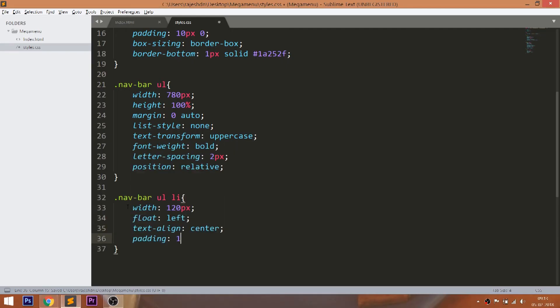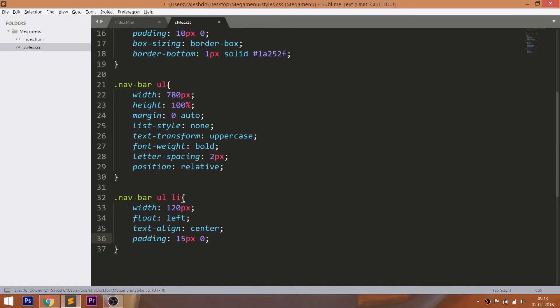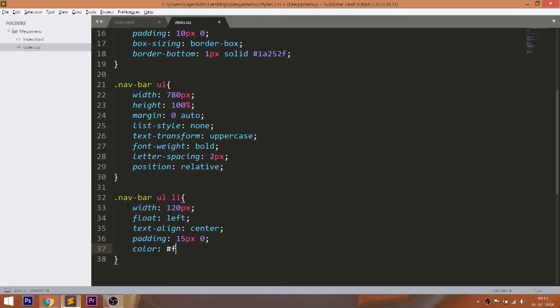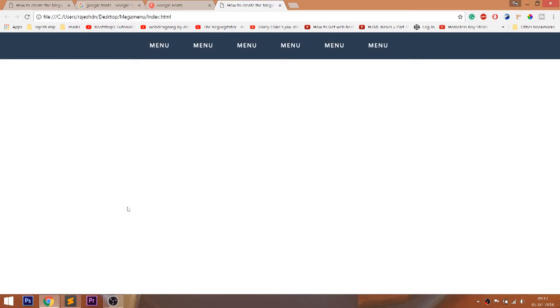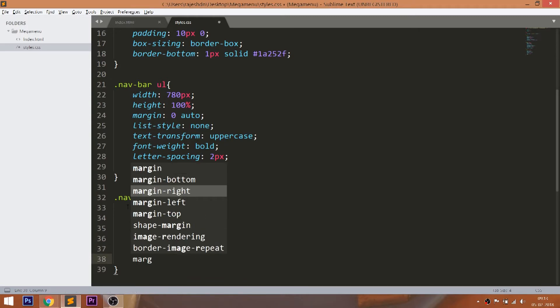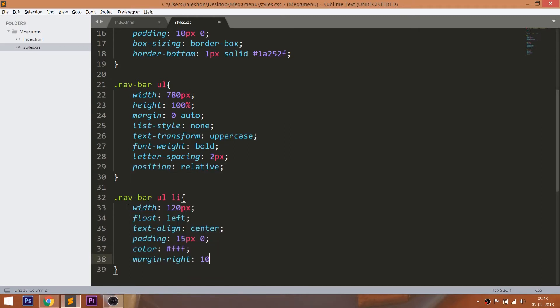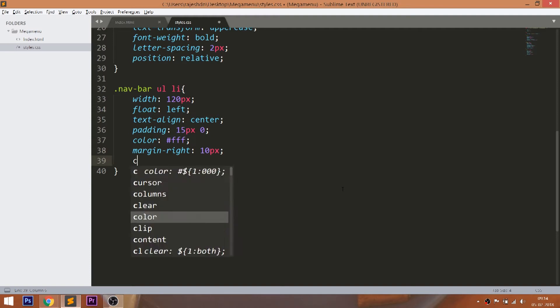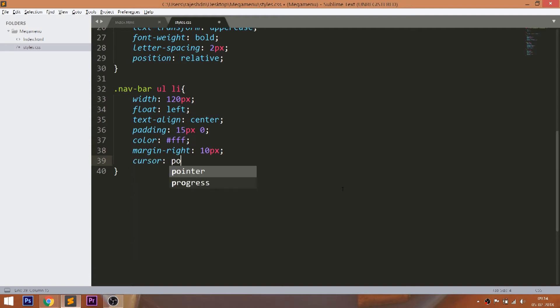Give the padding top bottom values to place the items vertically in the center. Change the font color and set the margin right value. Use the transition property for smooth transition effect.